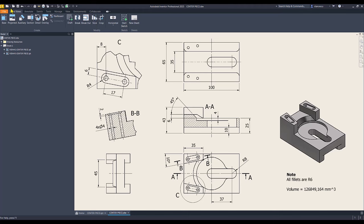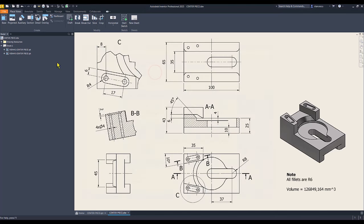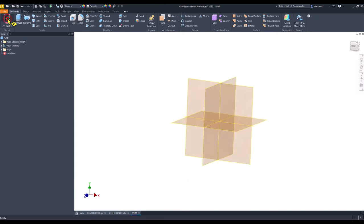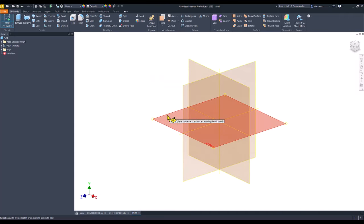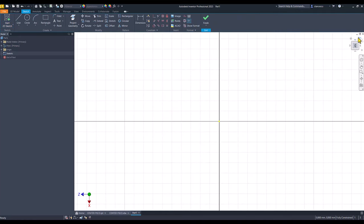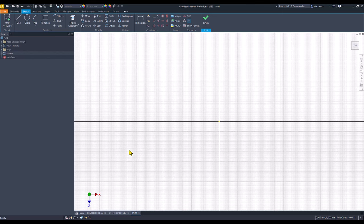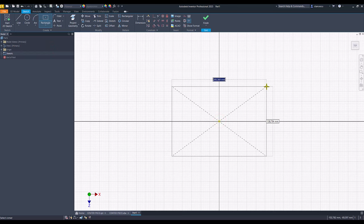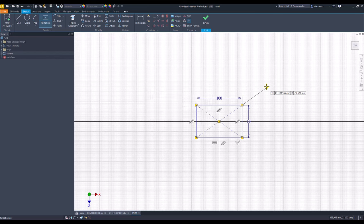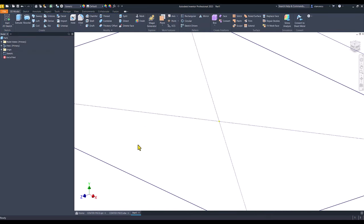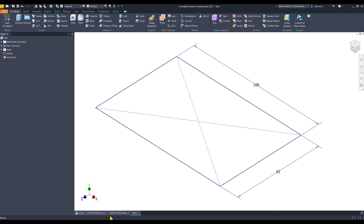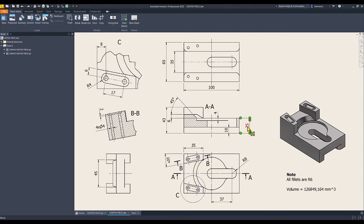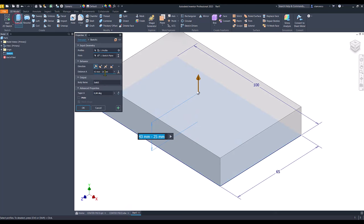Let's start standard millimeters to sketch this plane with X to the right. Then I create a rectangle in two-point center. Dimensions are 100, tab 65. Finish sketch. These dimensions are here. 165 and the extrusion is 25. Extrude 25.